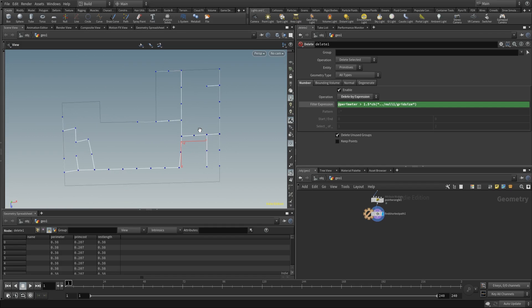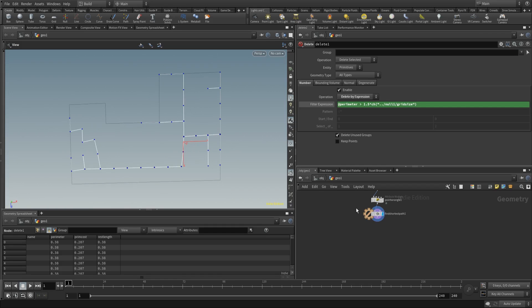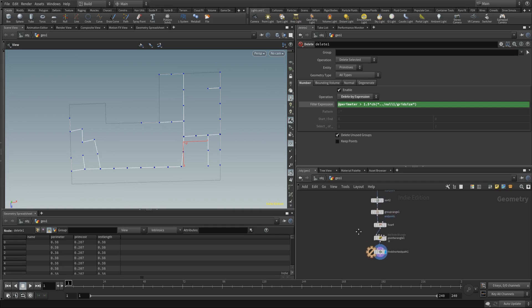So this was the basis of this layout generation tutorial. Next we'll follow up with more designs we can make with this. Have fun with it and thanks for watching.